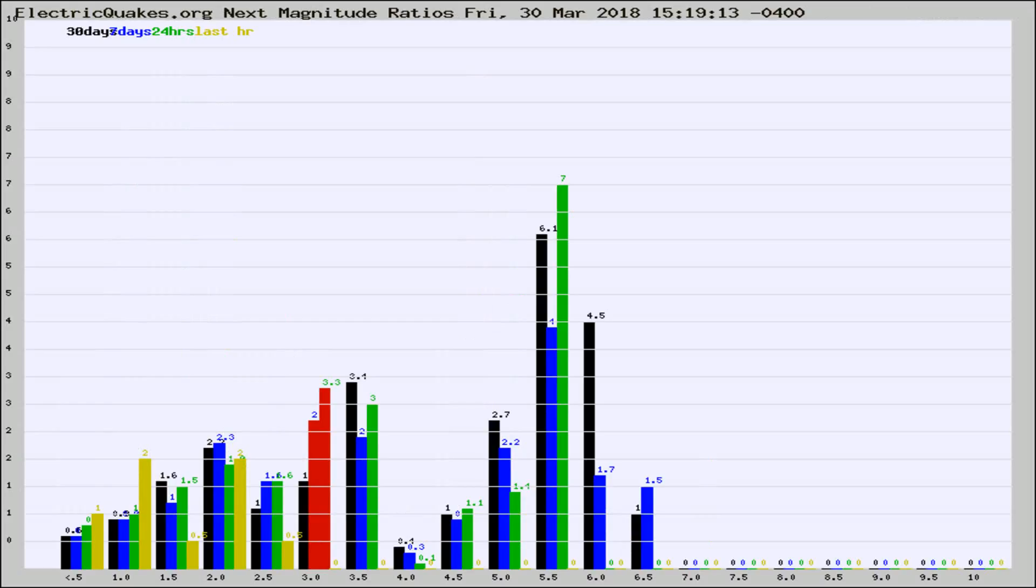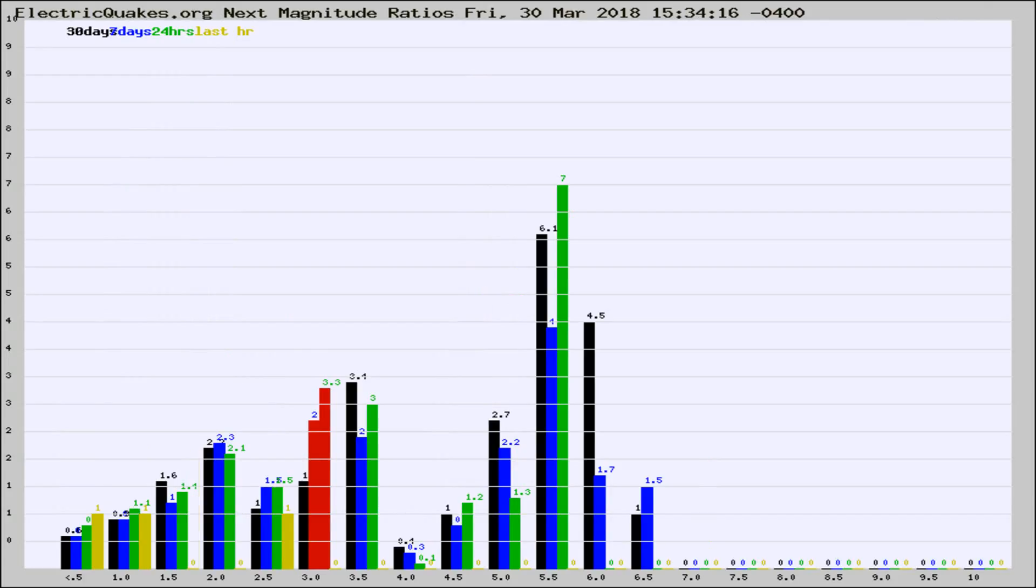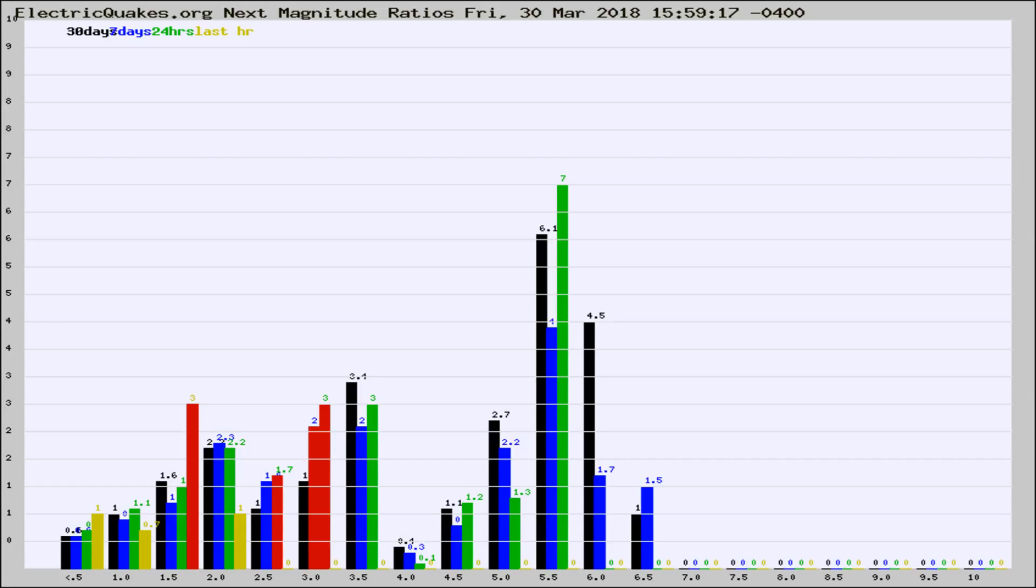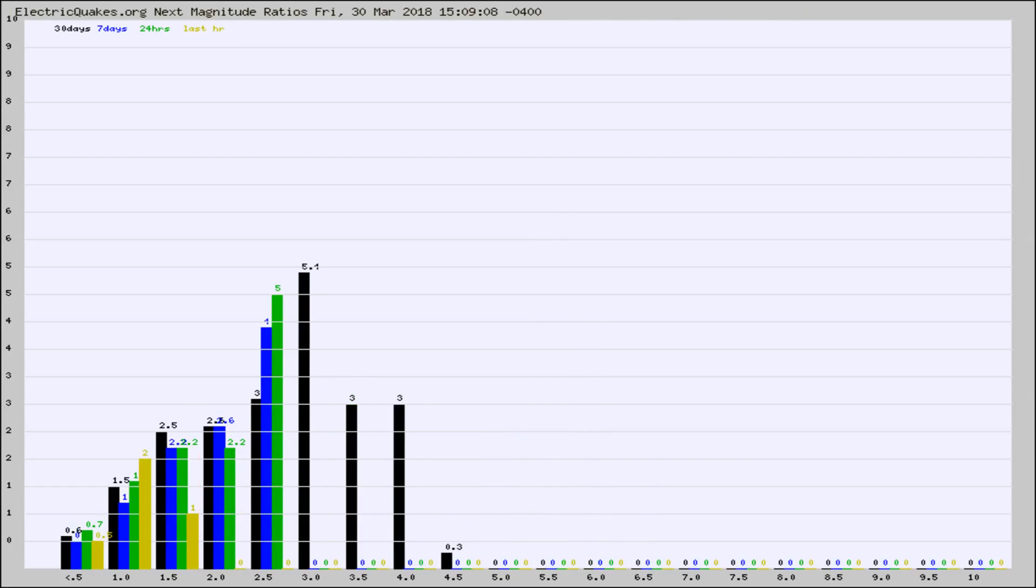Now you're seeing the next magnitude ratios, which is a graph of the ratio of, say, magnitude 2 to the number of magnitude 3s, which should stay consistent for any given area. If it changes between the last 30 days, 7 days, 24 hours, and last hour, it may indicate something unusual happening in that area.